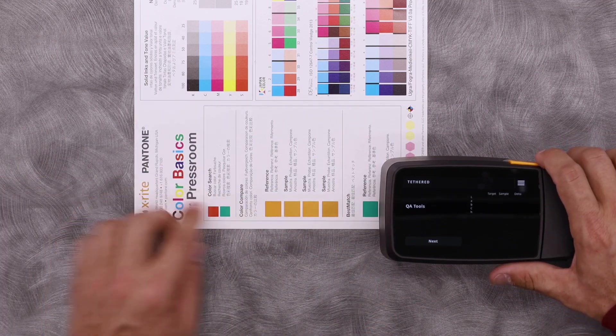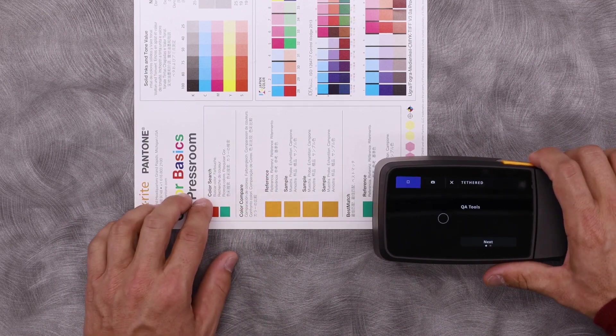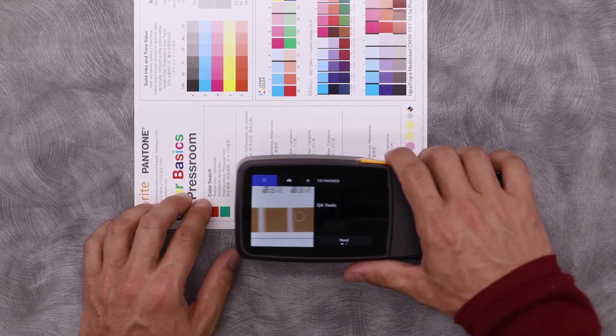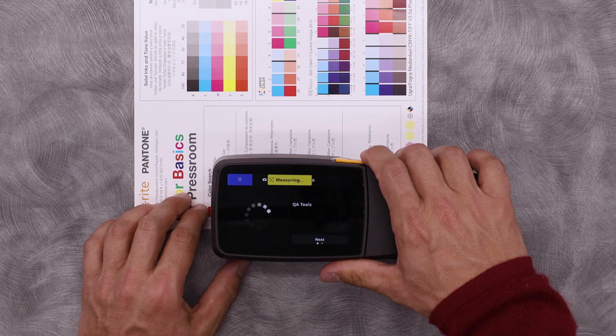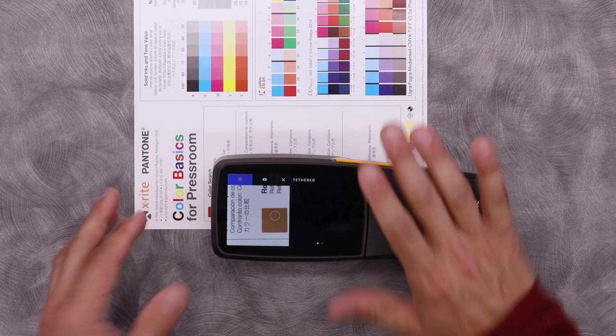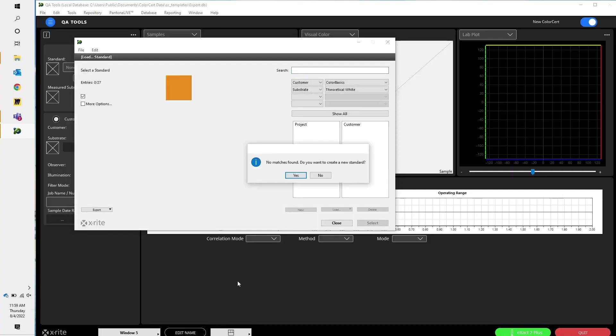If I simply come here and I'm going to measure in my reference, ColorSERT is going to search its database to look to see if there's a standard in the system already. It doesn't find one, so it asks me if I want to create a new one.